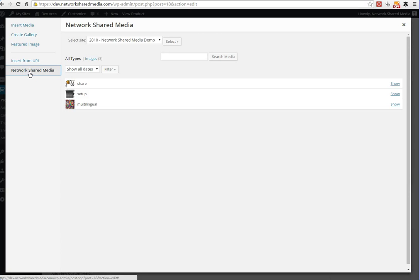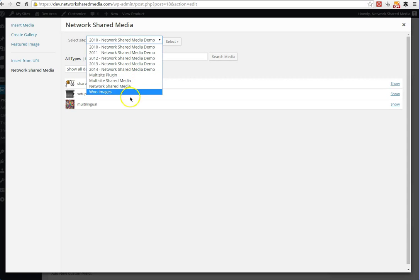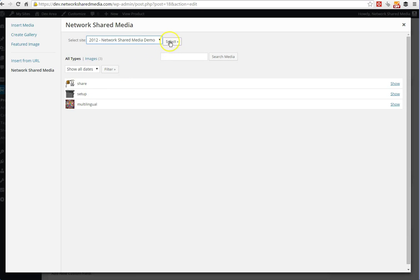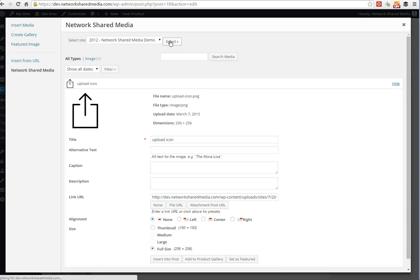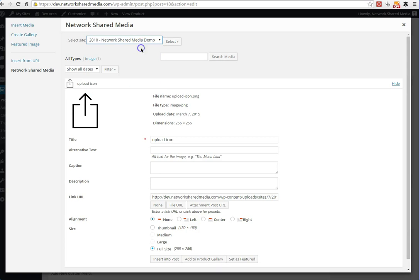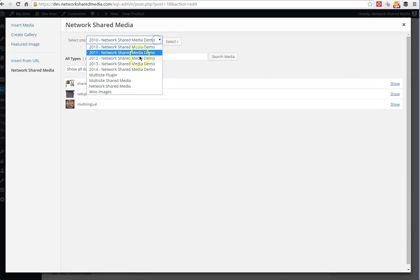In the product tab itself, we can pull media from all the other sites in here as well, and we can select a different site. There's only one image in that one, there's three in there.